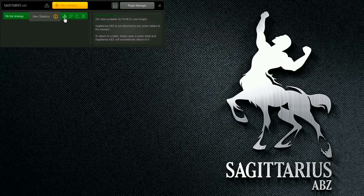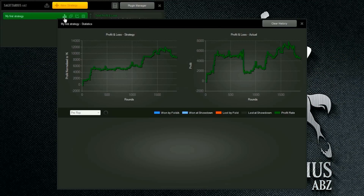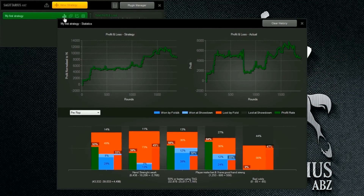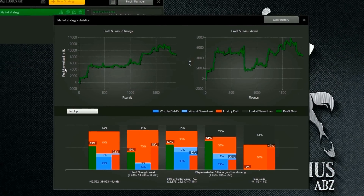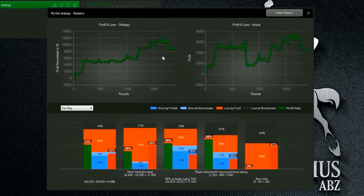You've seen Sagittarius ABZ in action at the tables, but that's not all it can do. It's also a powerful analytics tool that allows you to improve your strategy's performance. Here you can view charts and graphs to quickly review your strategy and fine-tune it for maximum profit.